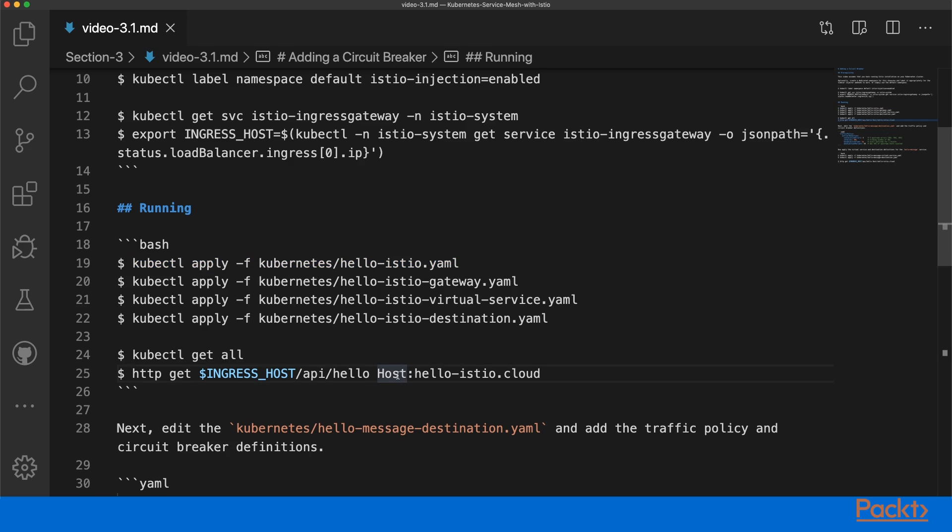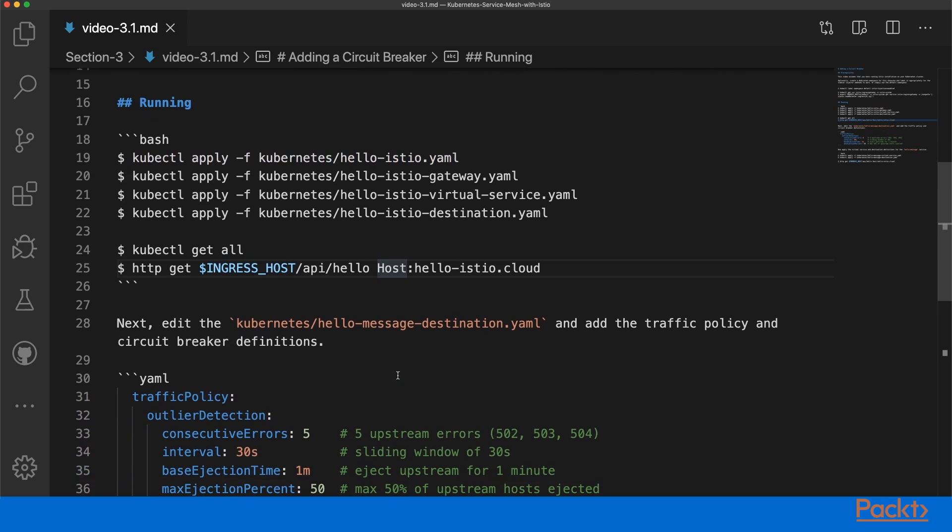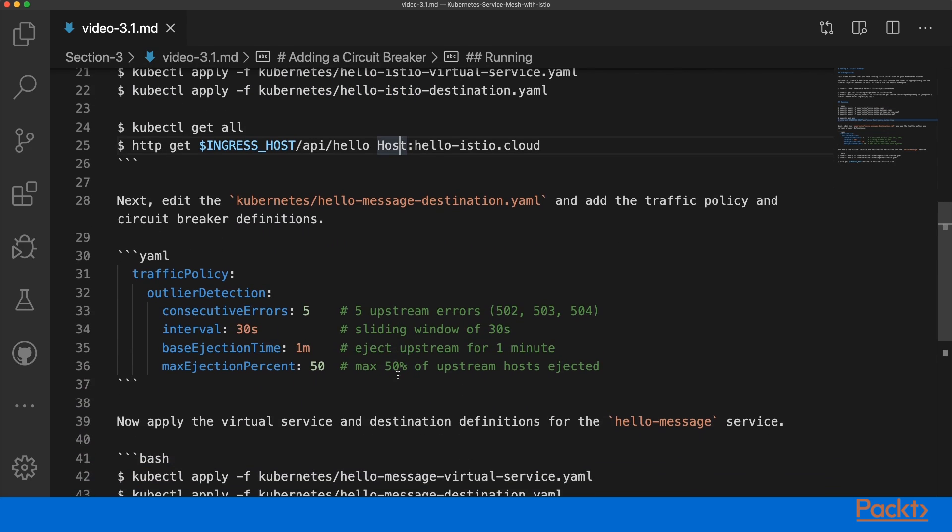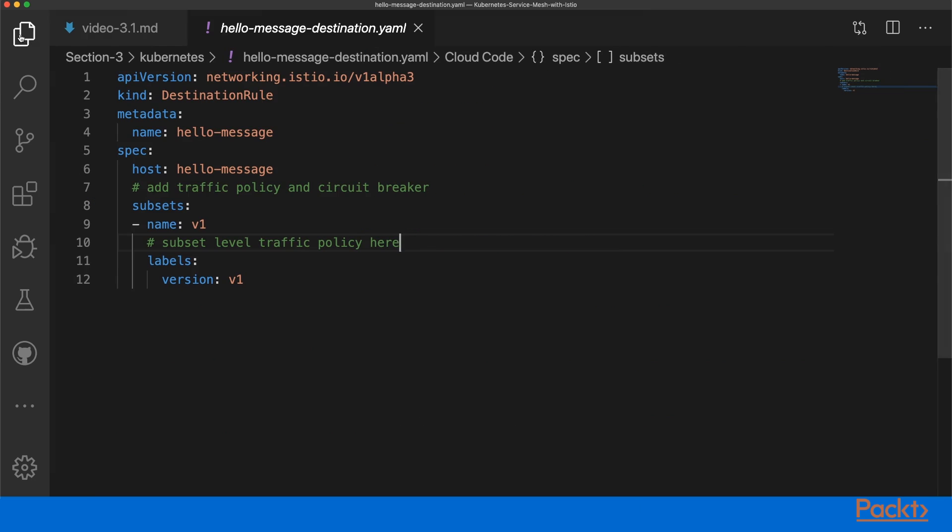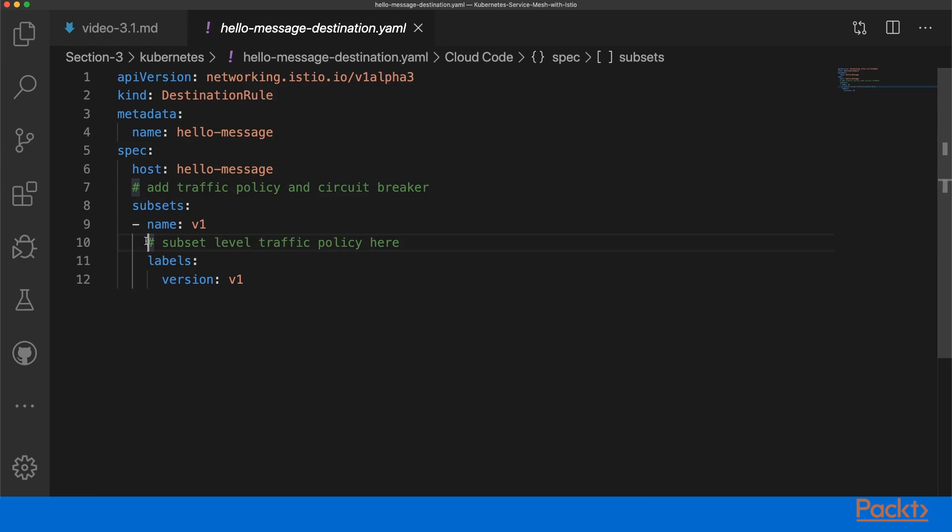So let's add a circuit breaker to our mesh. First, open the Hello Message destination YAML. This is where we configure traffic policies and circuit breaker definitions. The circuit breaker and traffic policy can be added at two places: at the global destination rule level, or at the subset level where it only applies to the specific version.